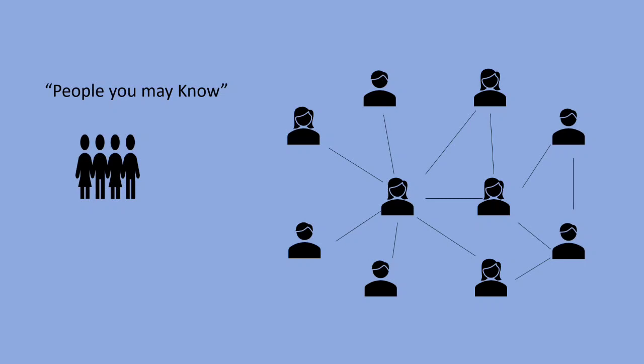This space is one of the key engagement factors because the number of people you connect with has a direct dependency on the number of hours you spend on Facebook.